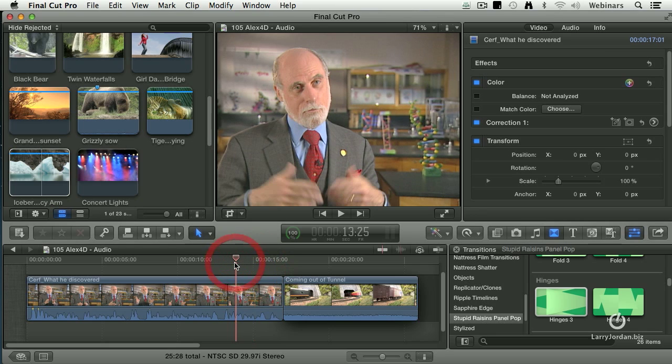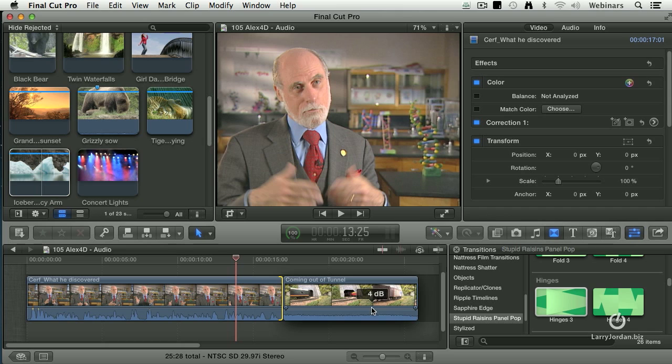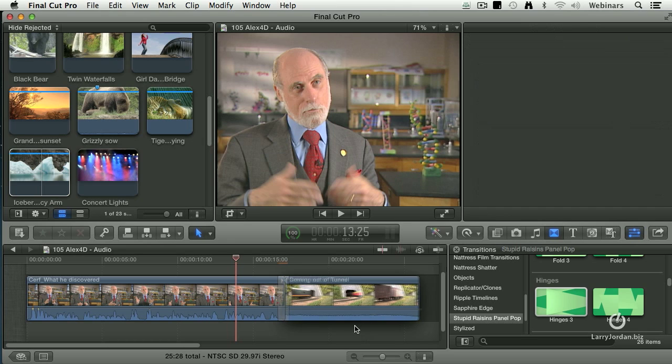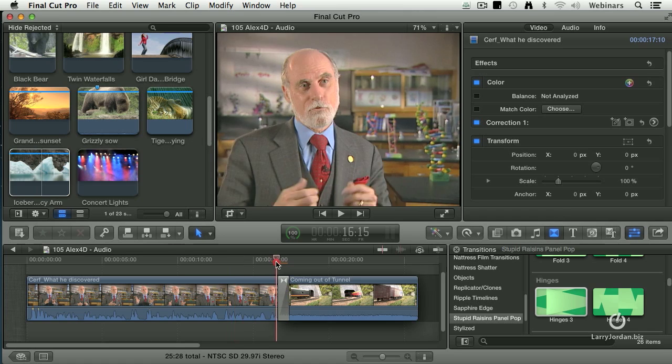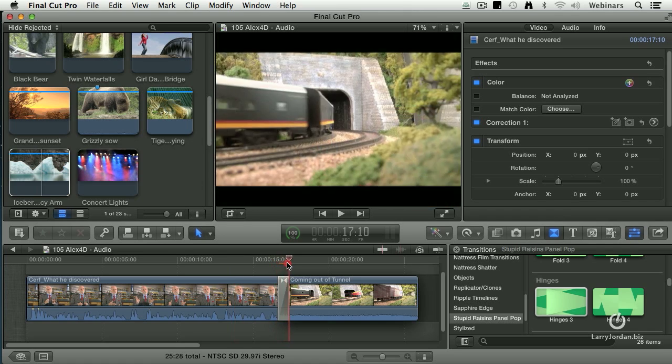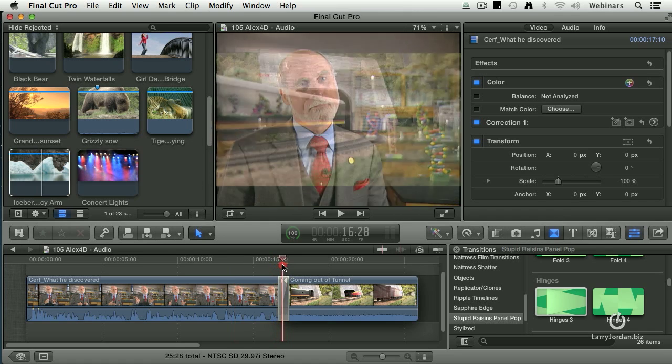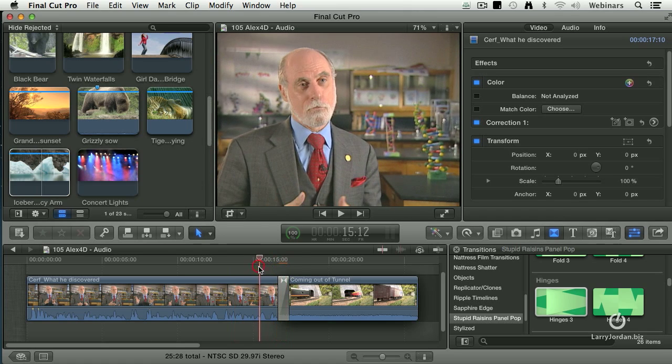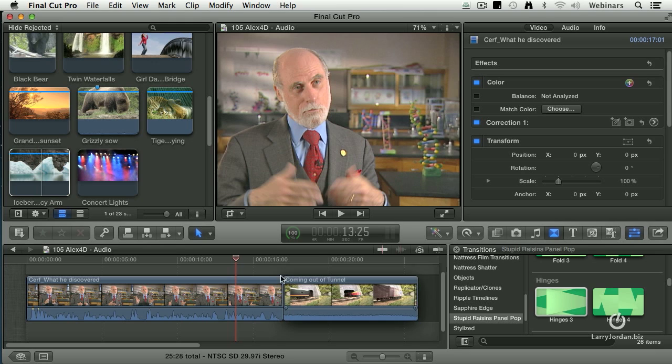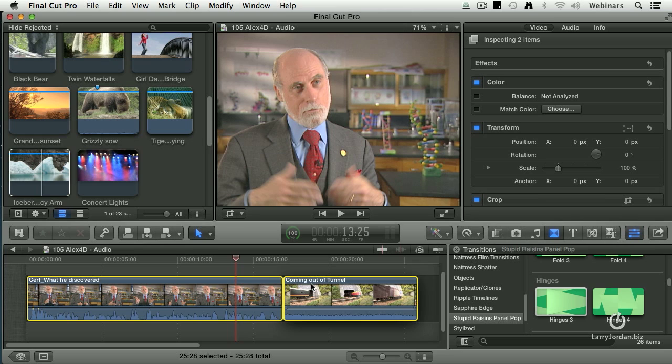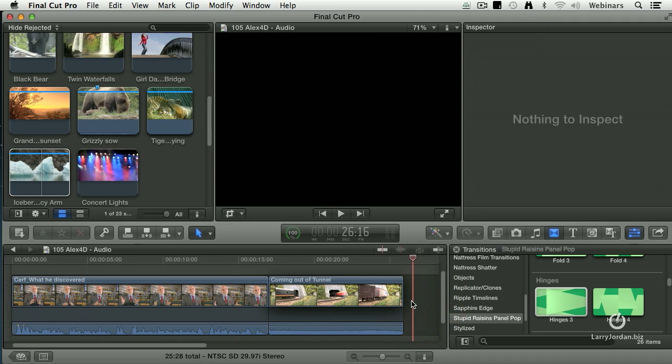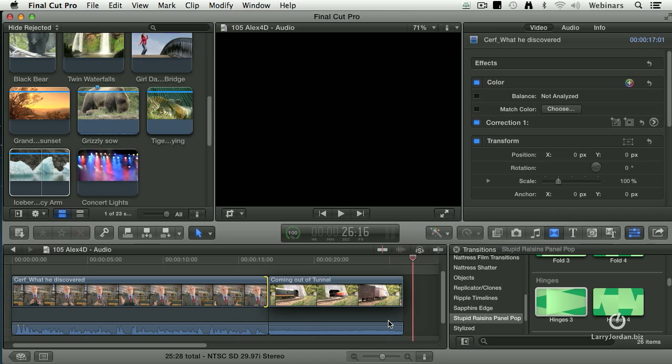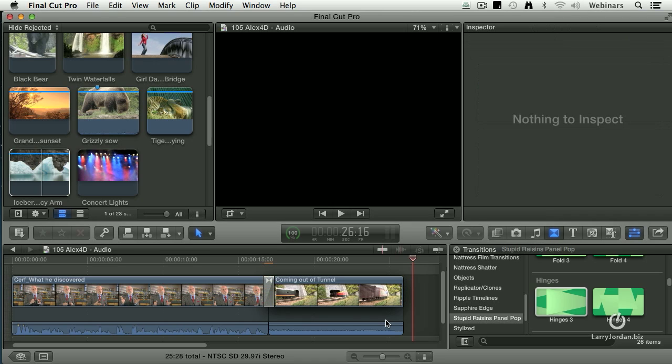Okay, here's the challenge. If I were to select this edit point and type Command-T, it applies a video and an audio transition because the audio and the video are linked together. If I select my audio and video, if I select both my clips, type Control-S to split the audio and the video apart and type Command-T,